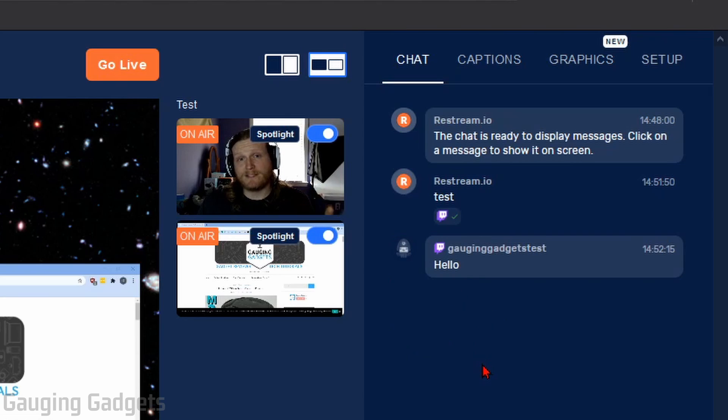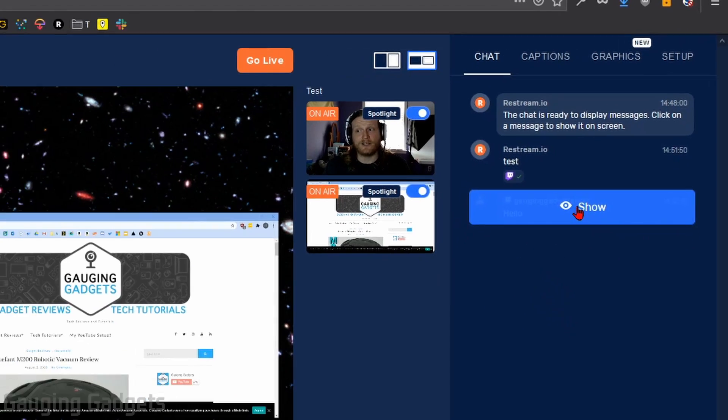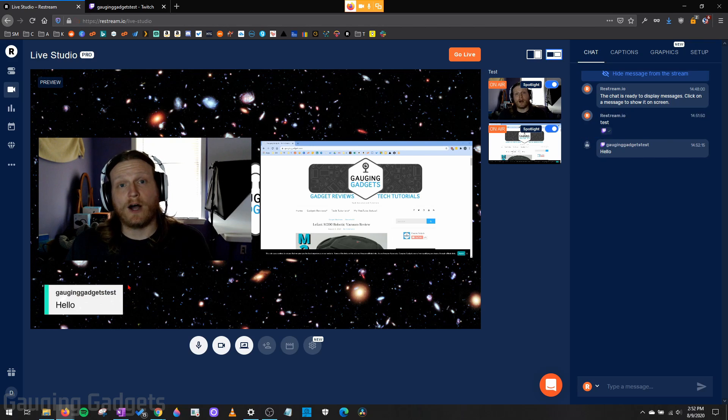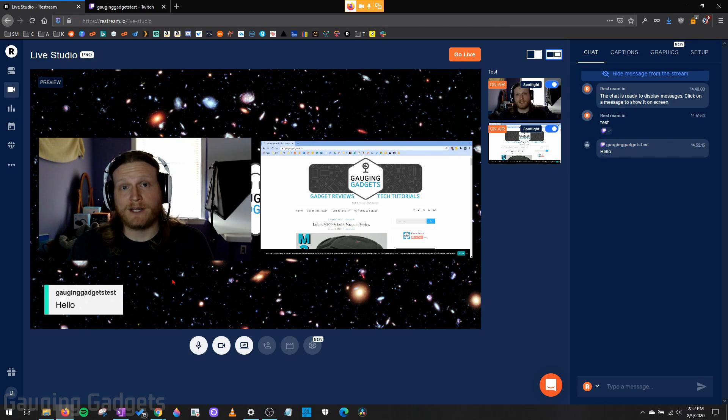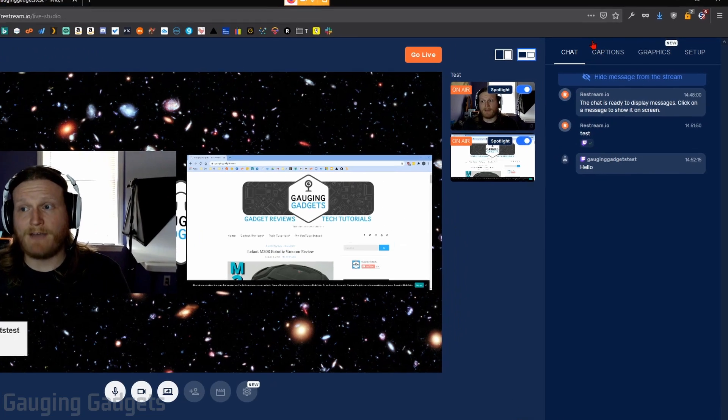And it also shows me which platform it is. Now, if that message in chat was a good message and I want to highlight it, all I do is select show, and it'll bring it up, show it on my live stream, which is great because this will not only be shown to everybody that is watching your live stream, it'll be in the recording as well.